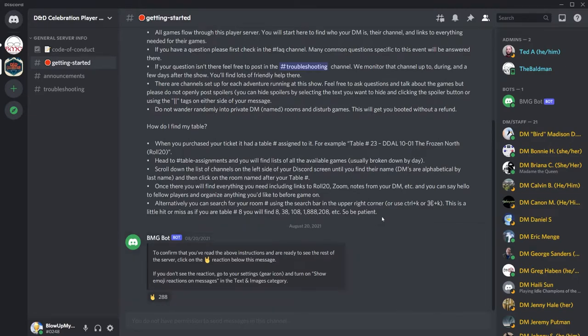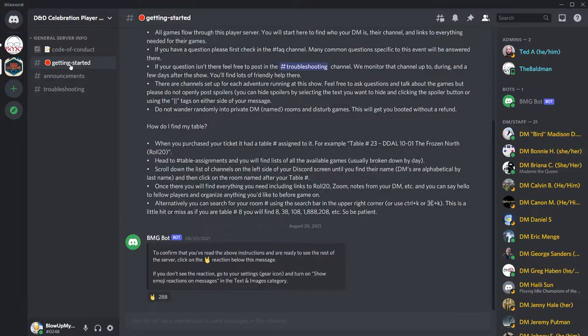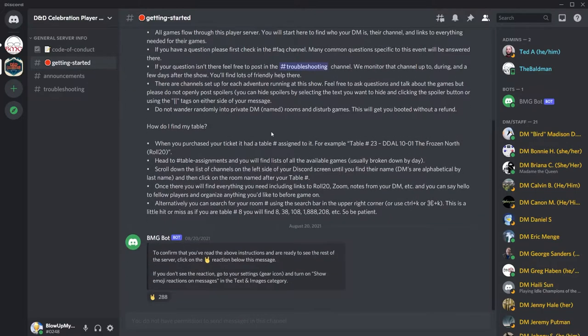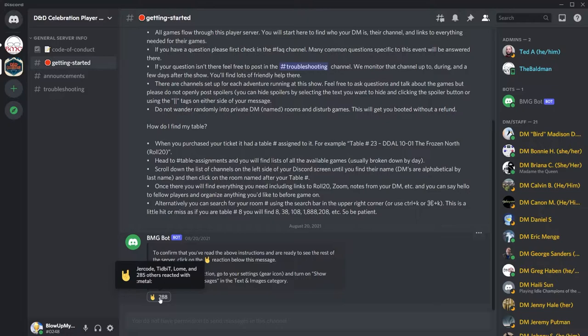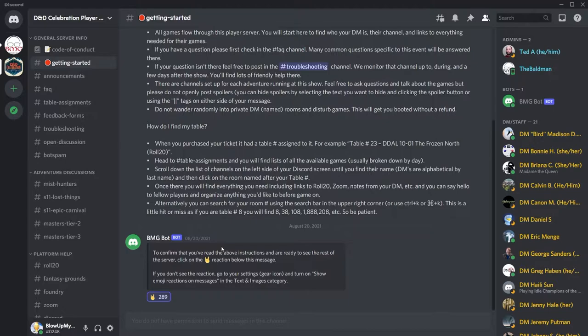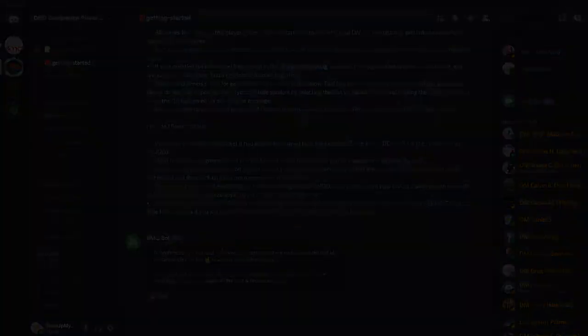Go to the channel titled Getting Started. Once you're done reading everything here, click this emoji here. You can access the rest of the server again. The channels where the games happen aren't up yet, but when they are, they'll be listed in alphabetical order based on the DM's last name. Our DM's name is Matt Lane, so we'd be looking for L.